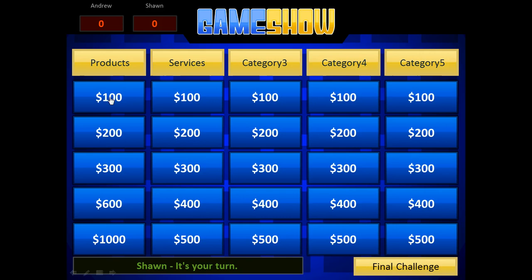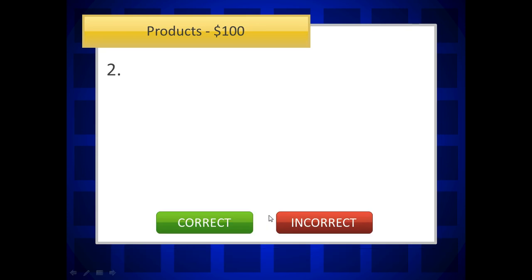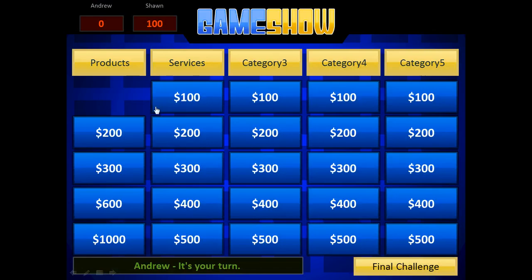So if I go to products for 100, what is one plus one? You see the timer down here that's going. When they're ready, you click continue. Then if team Sean got it correct, you can click correct. If they got it incorrect, click incorrect. So let's say correct. You can see that Sean got $100.